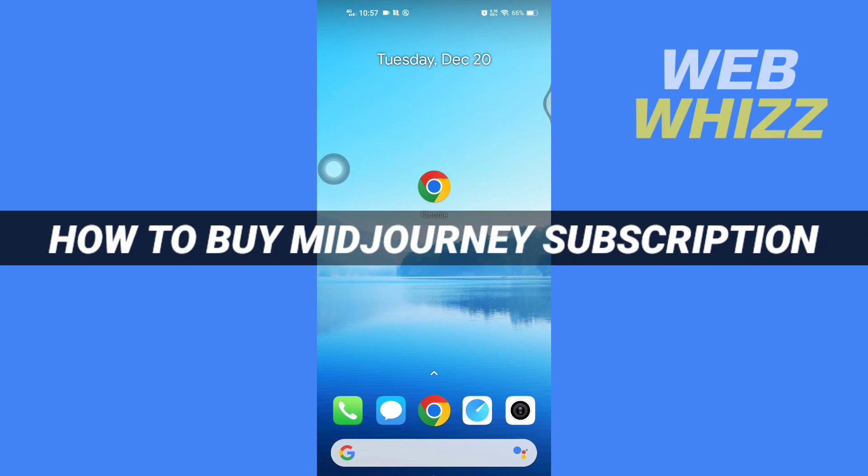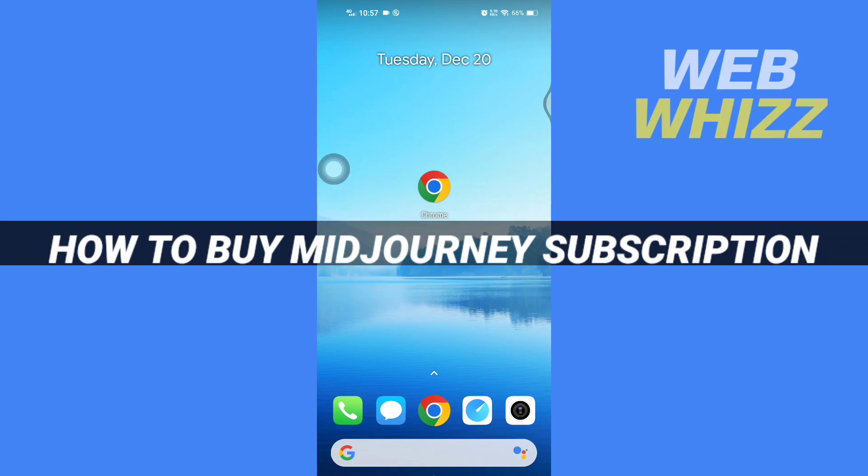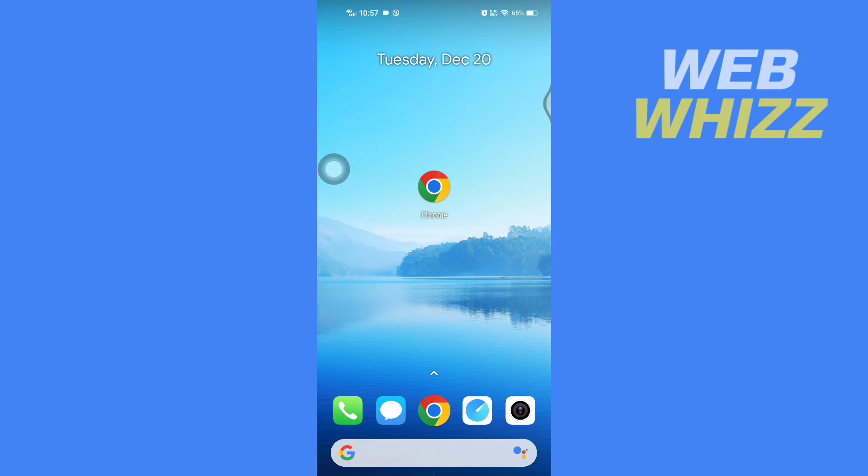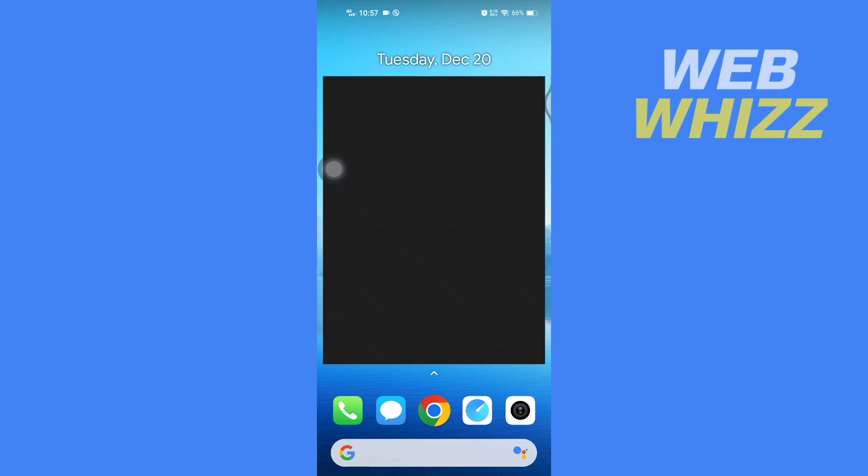How to buy Mid Journey subscription. Hello and welcome to our channel, Web Whizz. In this tutorial, I'm going to show you how you can easily buy Mid Journey subscription. Please watch till the end to properly understand the tutorial. First, open up any browser on your device.